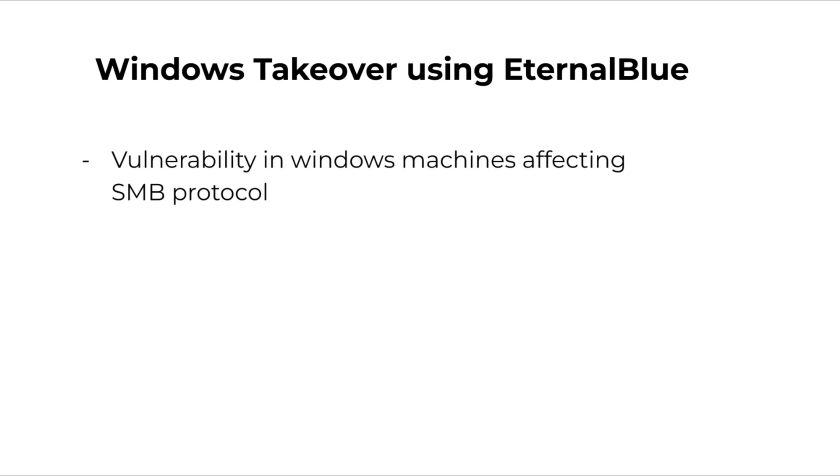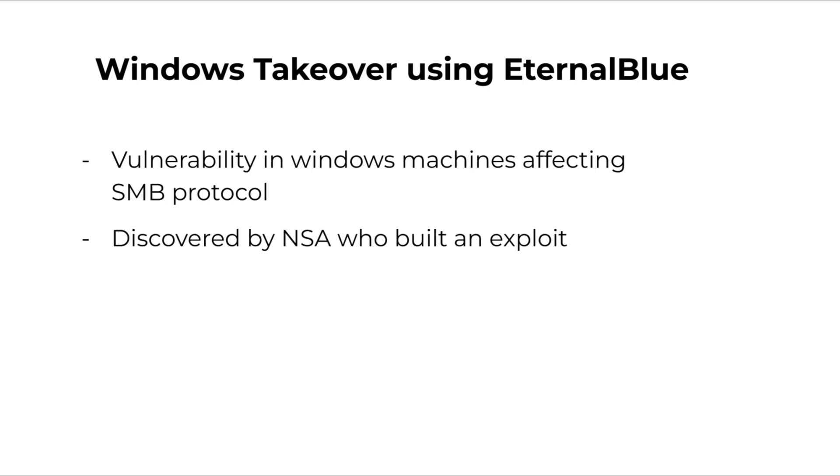EternalBlue is a vulnerability in Windows machines. It affects the server message block or SMB protocol. SMB helps devices communicate with each other like printers, and this vulnerability was discovered by the National Security Agency or the NSA, and they built an exploit for it.